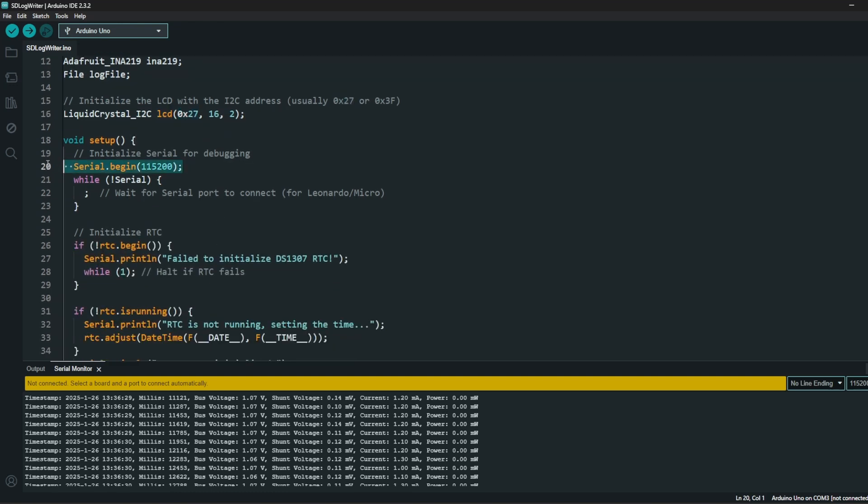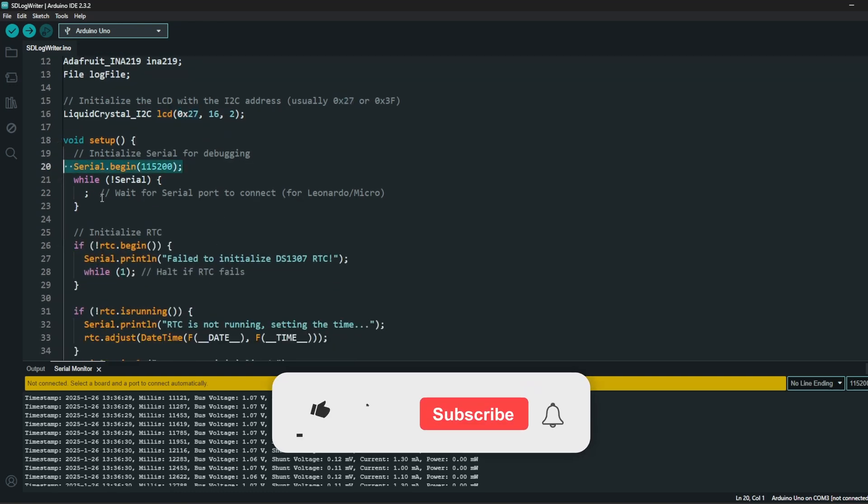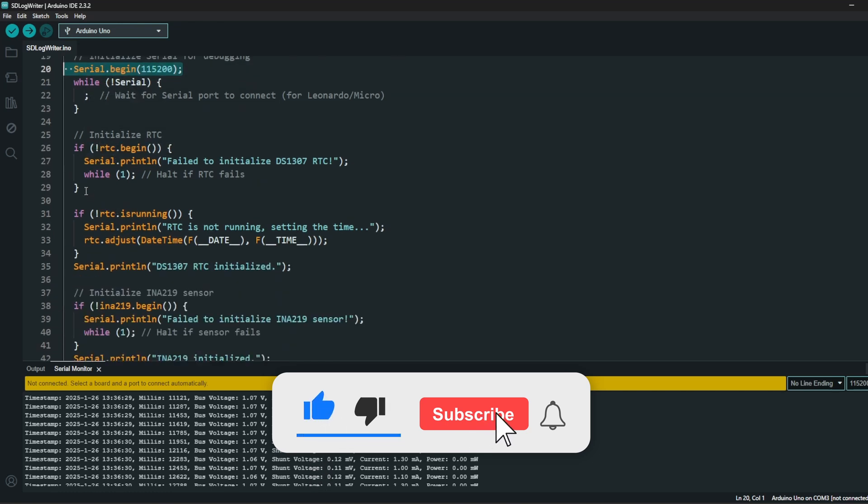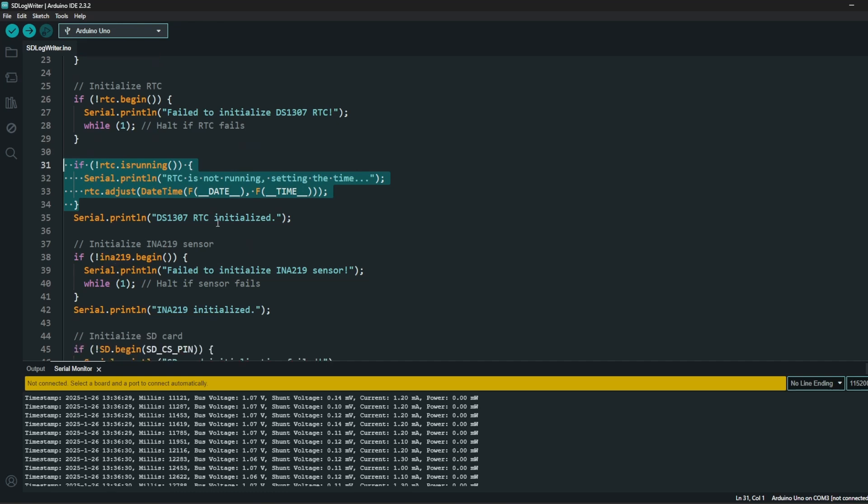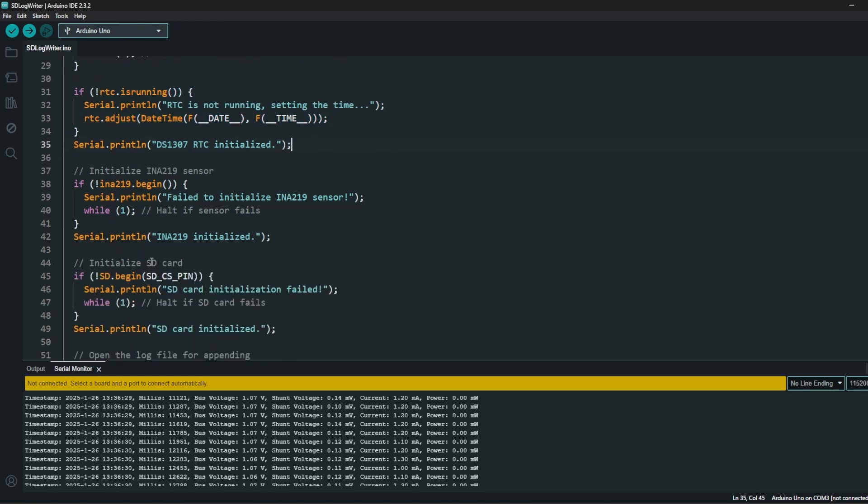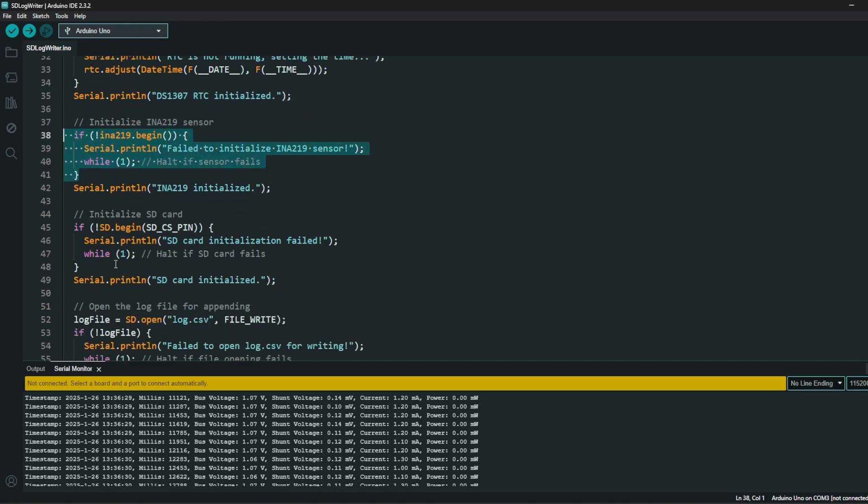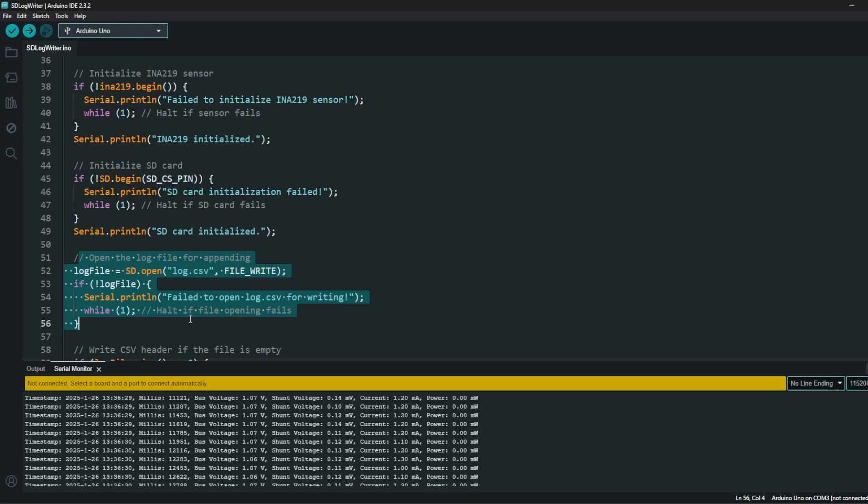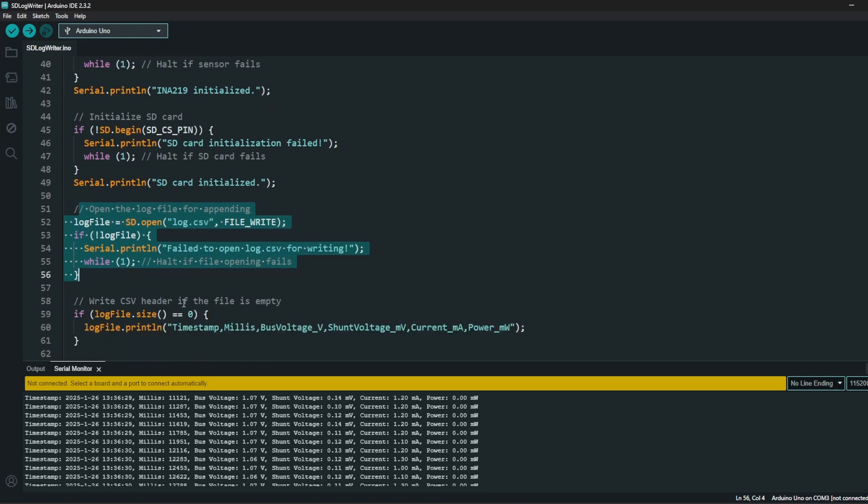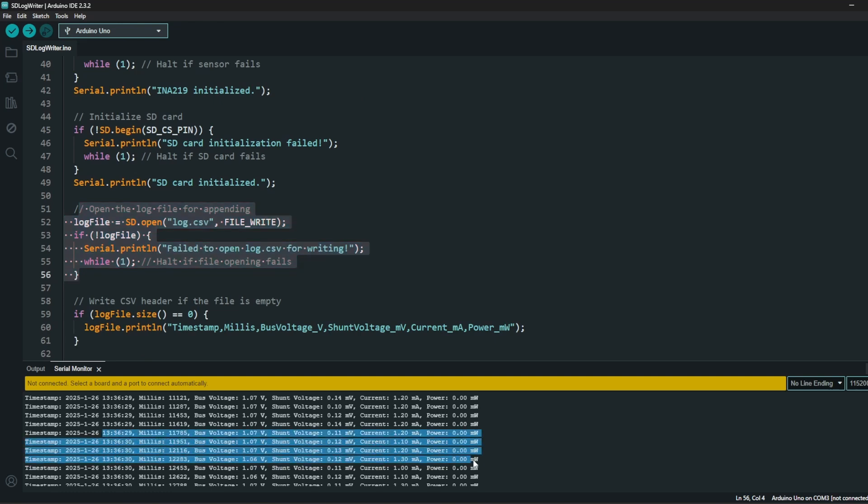Then we are defining the serial monitor. We are starting a serial monitoring, checking if the RTC module fails. Similarly gathering the data to adjust. Theoretically it stores because we have a battery inside, but we are just checking to be sure. Same for the INA219, our current and voltage sensor, for the SD card. Then we are opening the log file which is a CSV formatted file to write that file, to save that data.